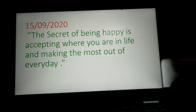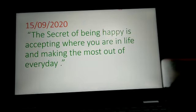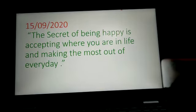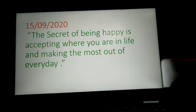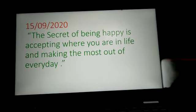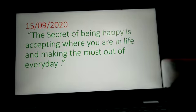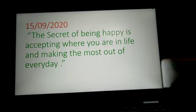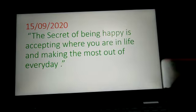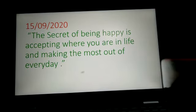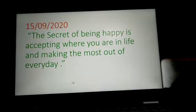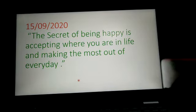Good morning students. Let us begin today's class with an inspirational quote: the secret of being happy is accepting where you are in life and making the most out of every day.